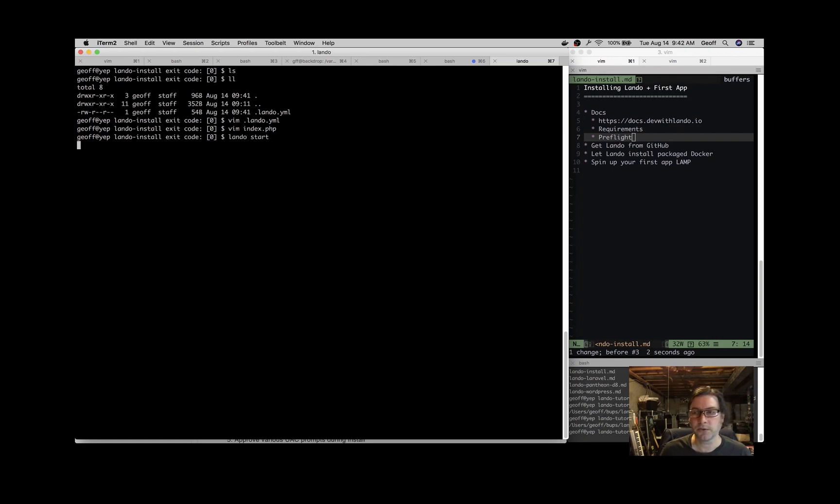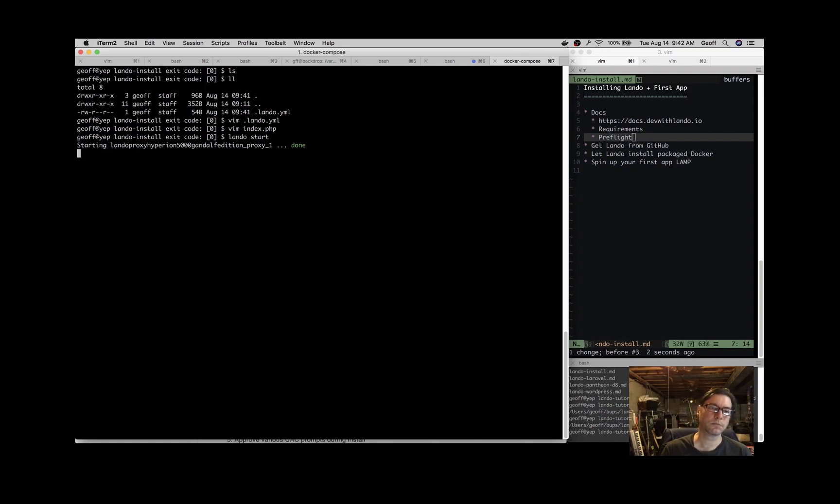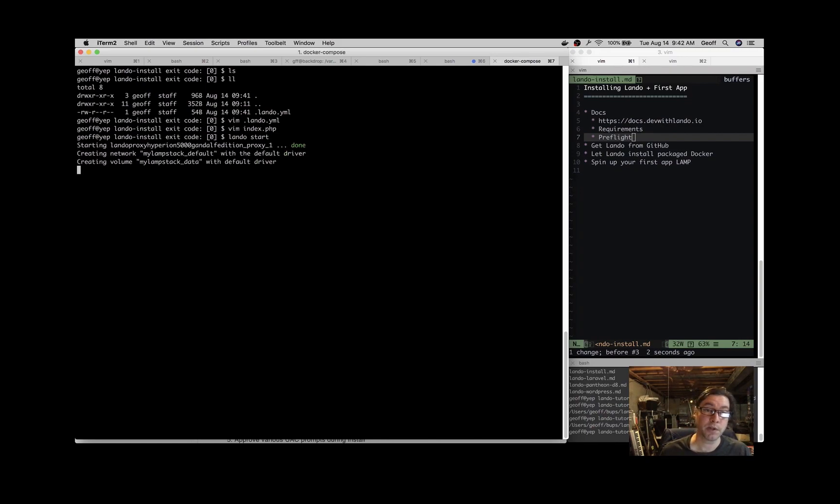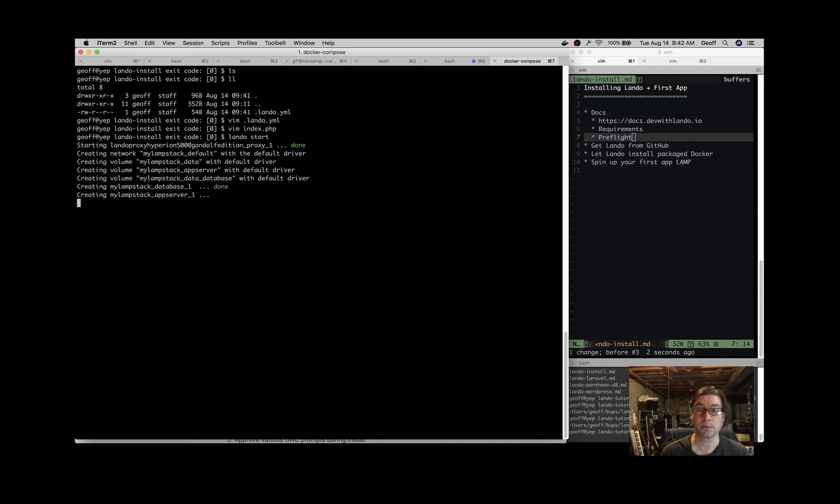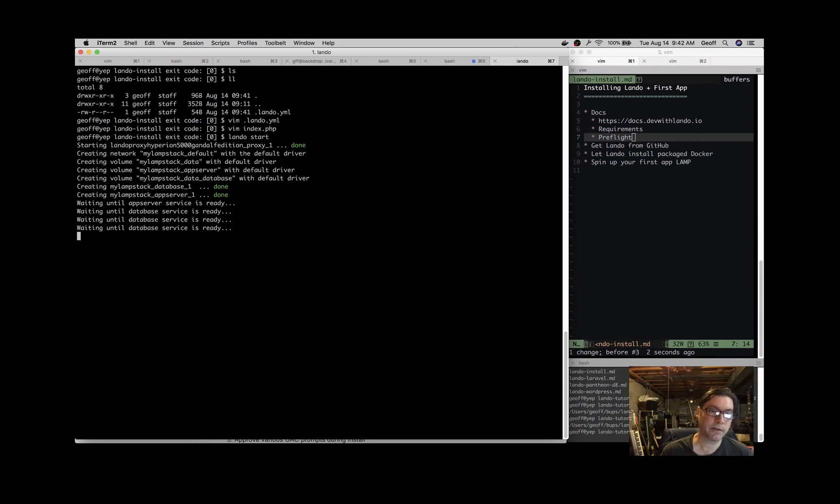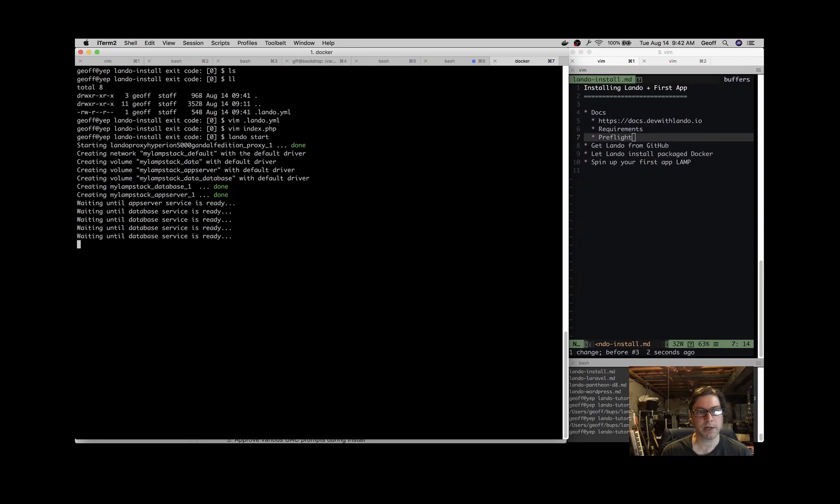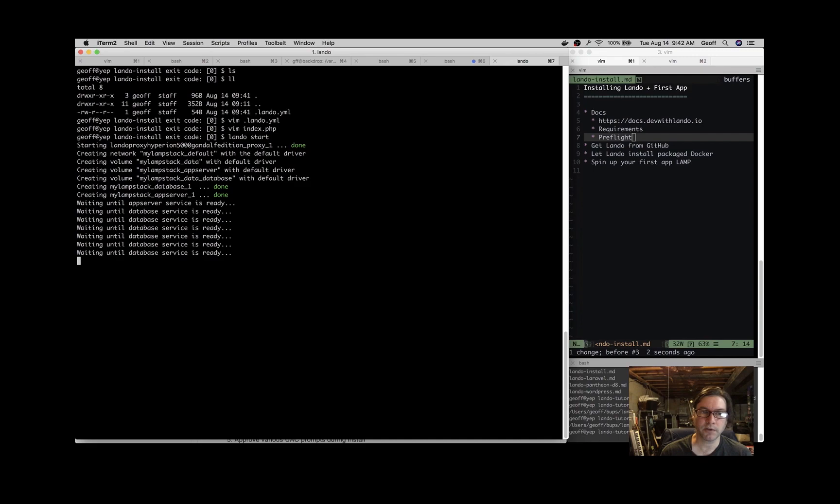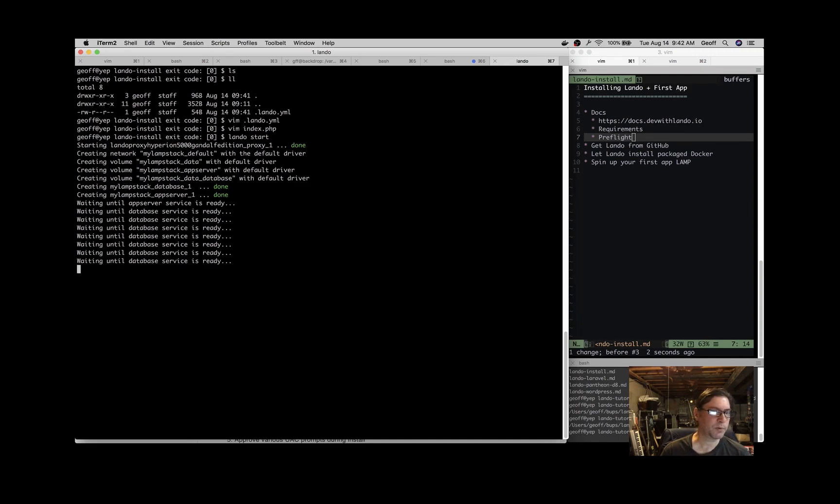So now you start the app. Lando start. And that will spin up the Docker containers, which is why we had to install Docker for Mac. Lando depends on Docker for Mac behind the scenes to create all these containers for us. And it's going to spin up the things that we need for a Lamp stack. We're going to have an operating system. You can see it's spinning up a database service.